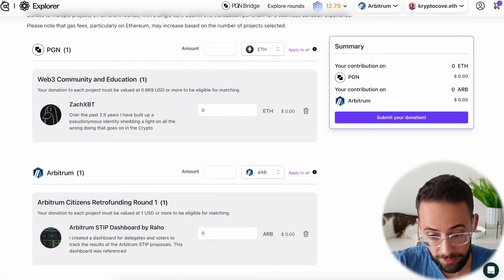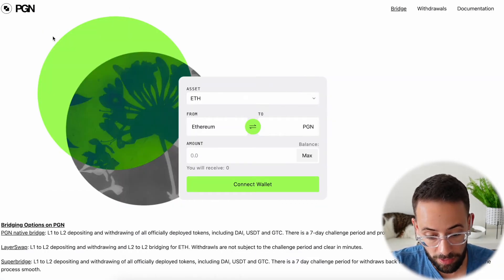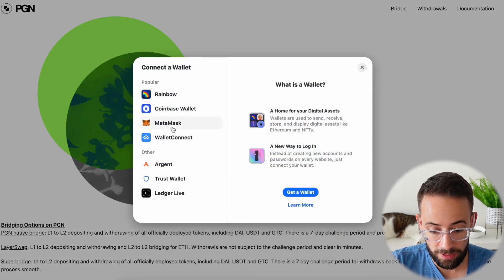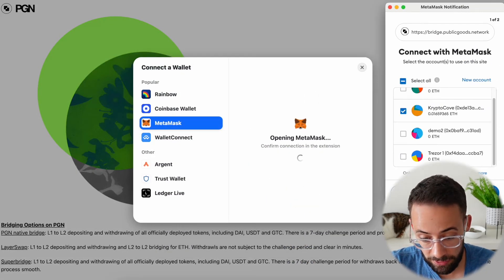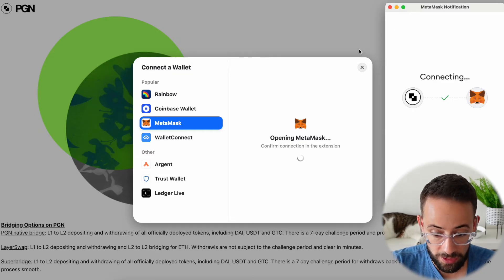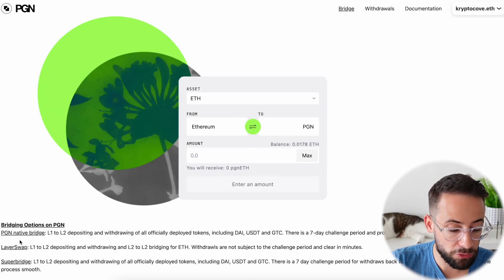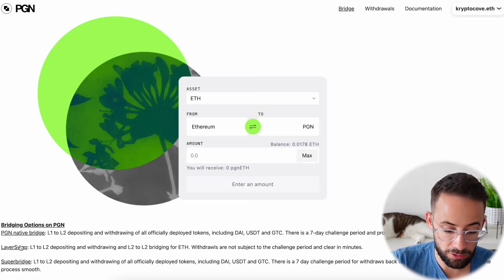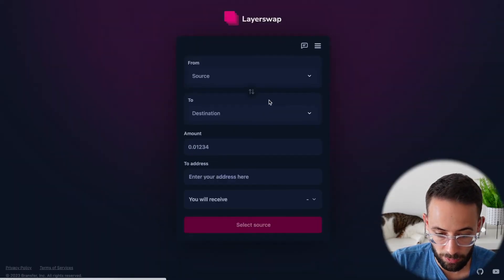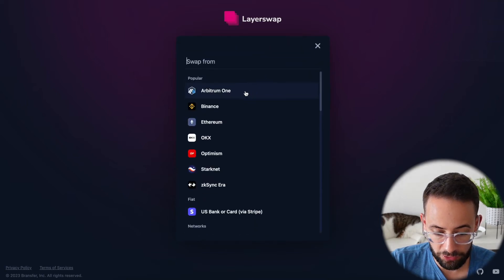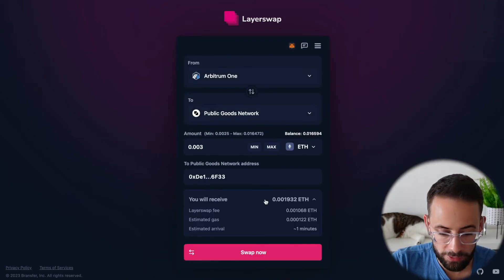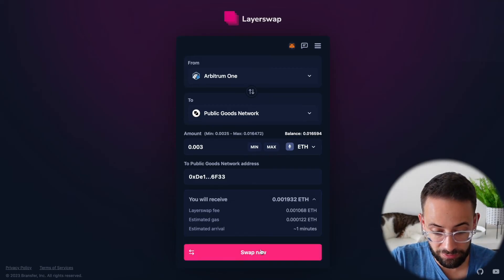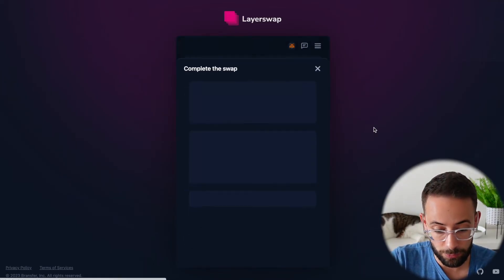How you can do that is there is actually a Public Goods Network bridge, and here you can connect your wallet, and you can bridge funds from different Layer 2 networks to the Public Goods Network in order to make your donation. However, you can also use other bridges, including Layer Swap, which if we open up here and connect our wallet, you'll see that we'll be able to make a bridge transaction from Arbitrum 1 to the Public Goods Network. So let me go ahead and make this bridge transaction first so that I can make my donation afterwards.